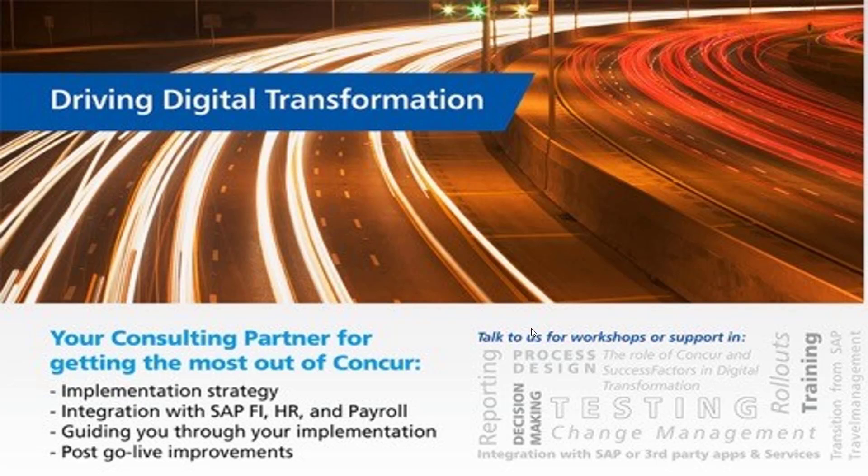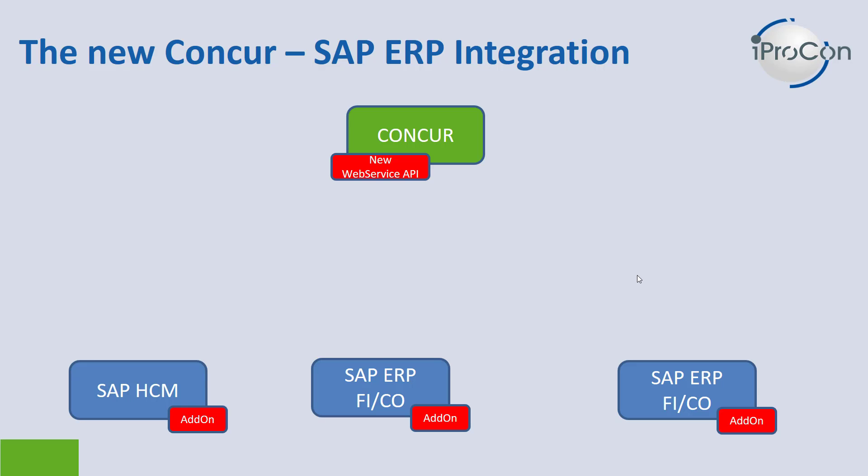With the new SAP Concur integration add-on, the new integration add-on is based on web services within Concur, which would be activated by your Concur support. On your SAP systems, which might be a variation of HR and finance systems or combined HR finance systems, you need to install the add-on which you can download from the SAP service marketplace.